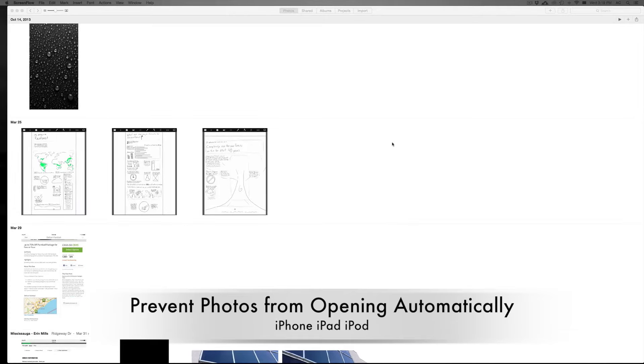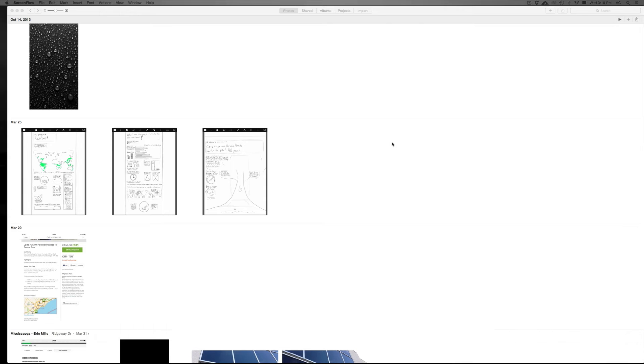Hey guys, on today's tutorial I'm going to teach you how to prevent Photos from opening up every time you connect your iPhone, iPad, or iPod touch.